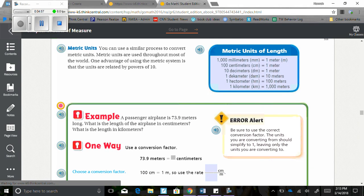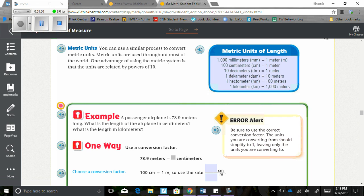Metric units. You can use a similar process to convert metric units. Metric units are used throughout most of the world. One advantage of using the metric system is that the units are related by powers of 10.